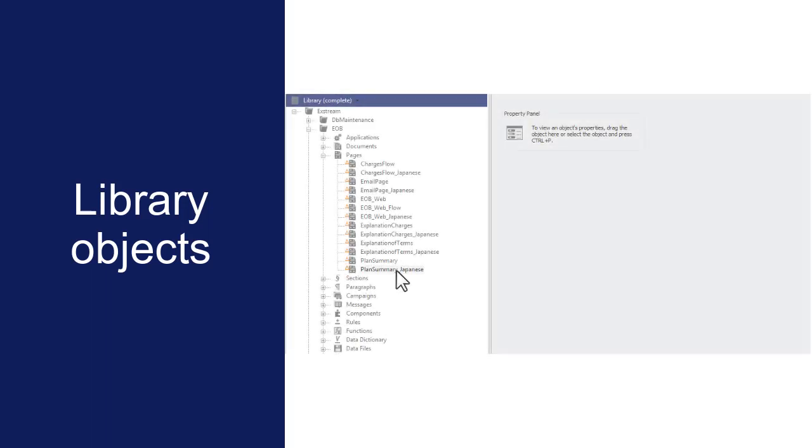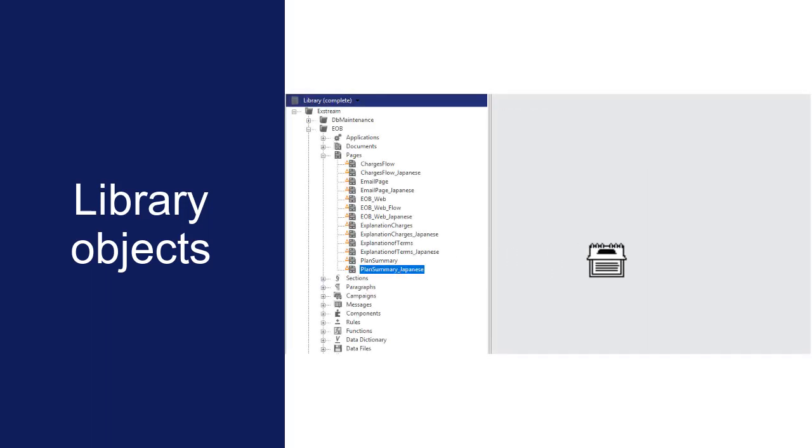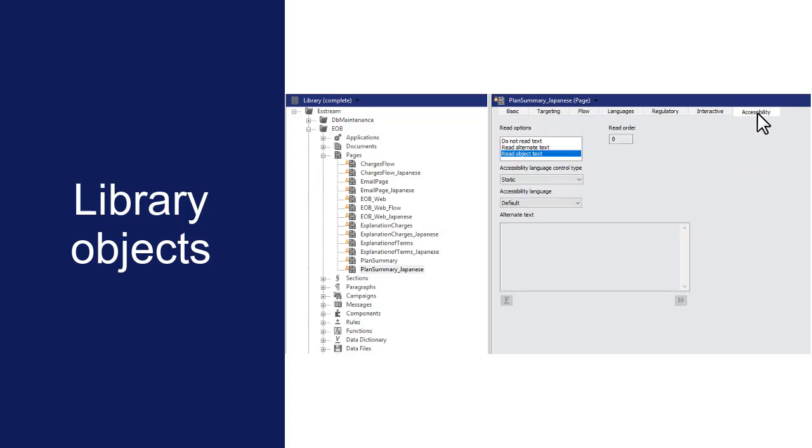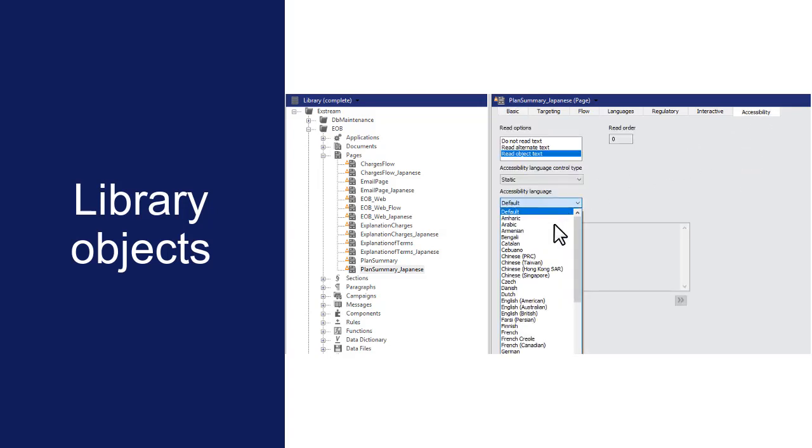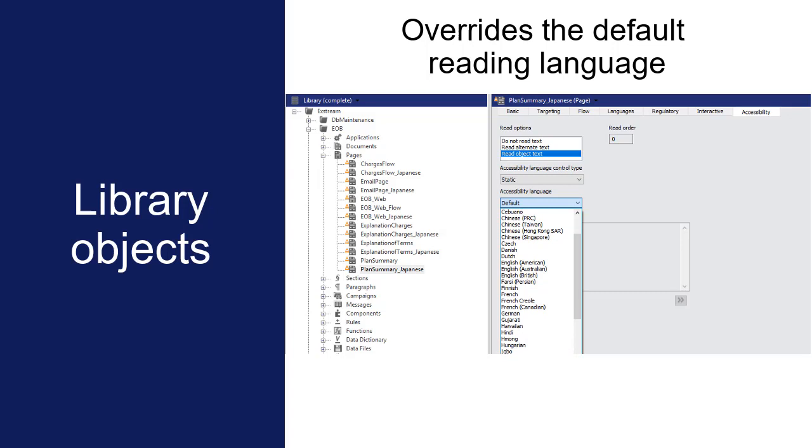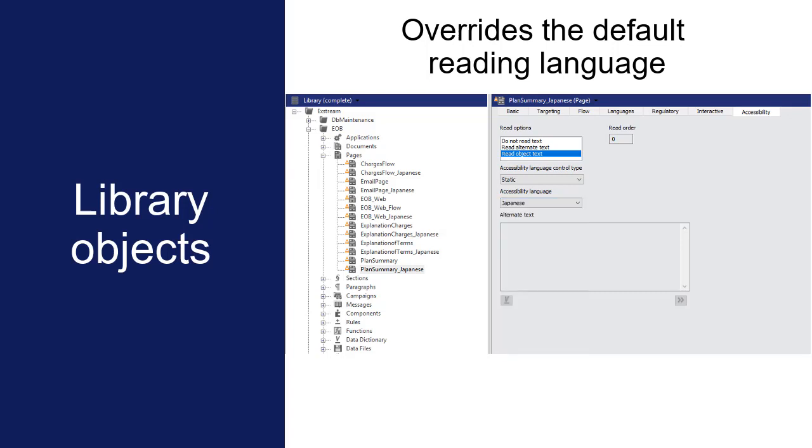Open the library object in the Property panel, click the Accessibility tab, and select a reading language. The reading language that you specify for library objects overrides the default reading language for the application.